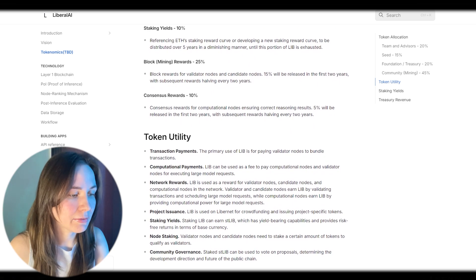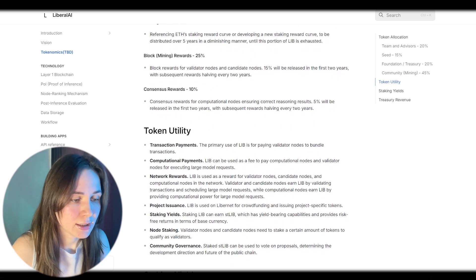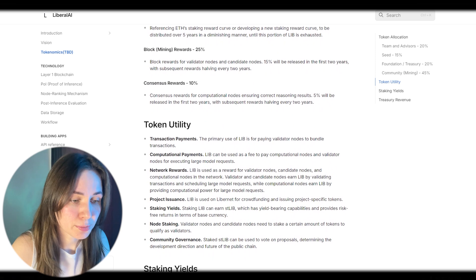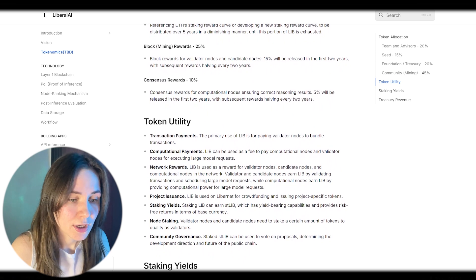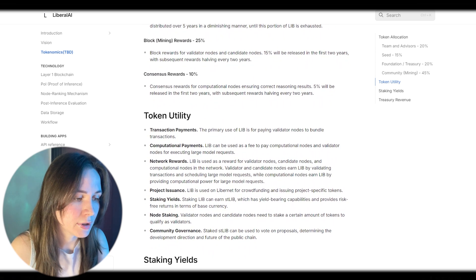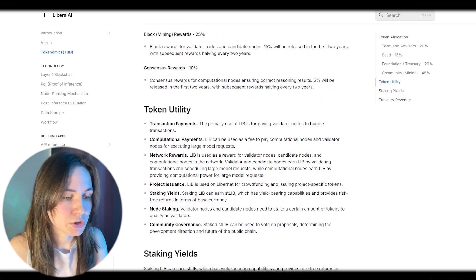Community governance: Staked STLIB can be used to vote on proposals determining the development direction and future of public chain.